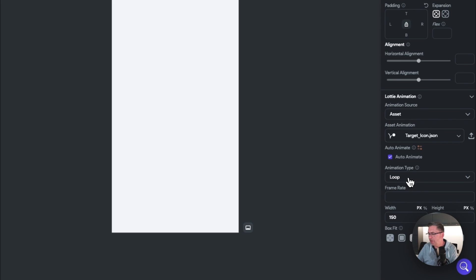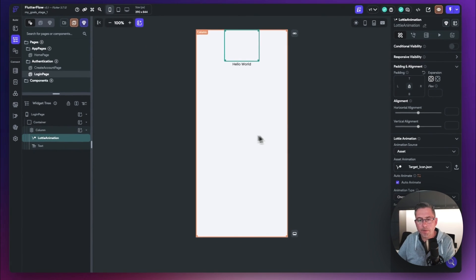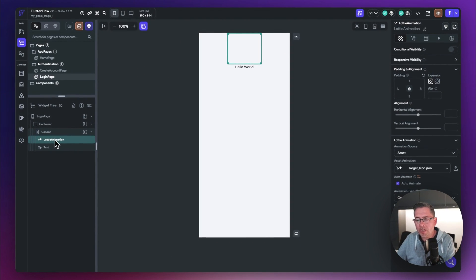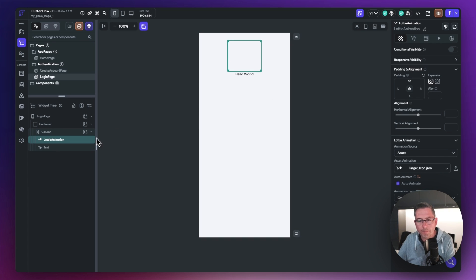Moving down to animation type, we want it to play just once when the application loads up. For the Lottie animation padding, we'll give it 30 from the top — just make sure Lottie is selected and enter 30 — which brings it down from the top nicely.